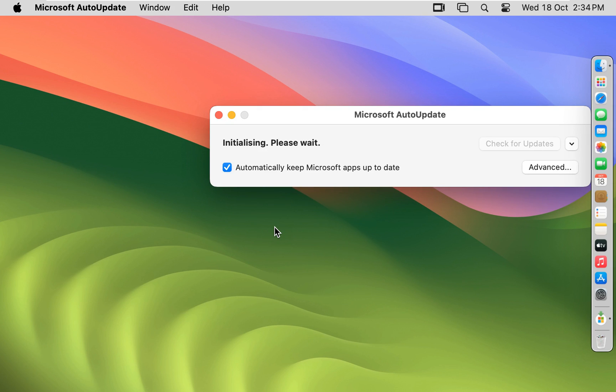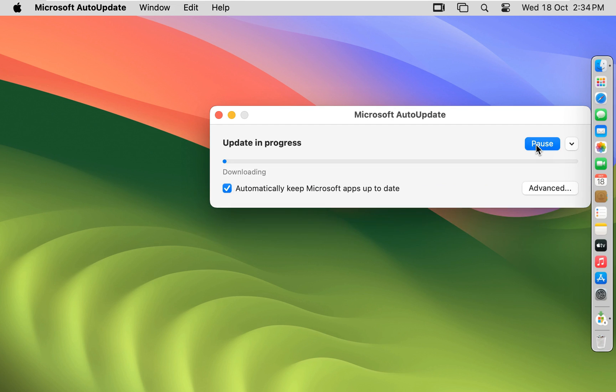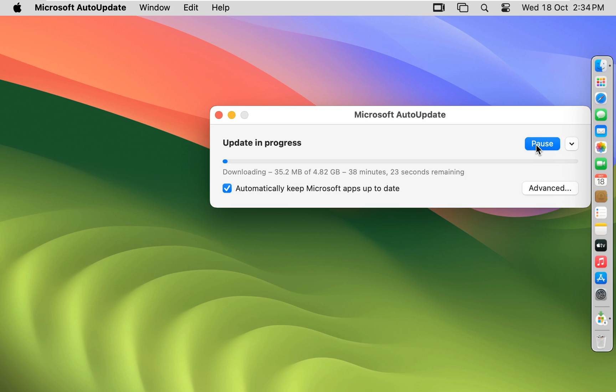Microsoft Auto Update. Six updates available in MS Office. Click Update. 4.82 GB update in MS Office.